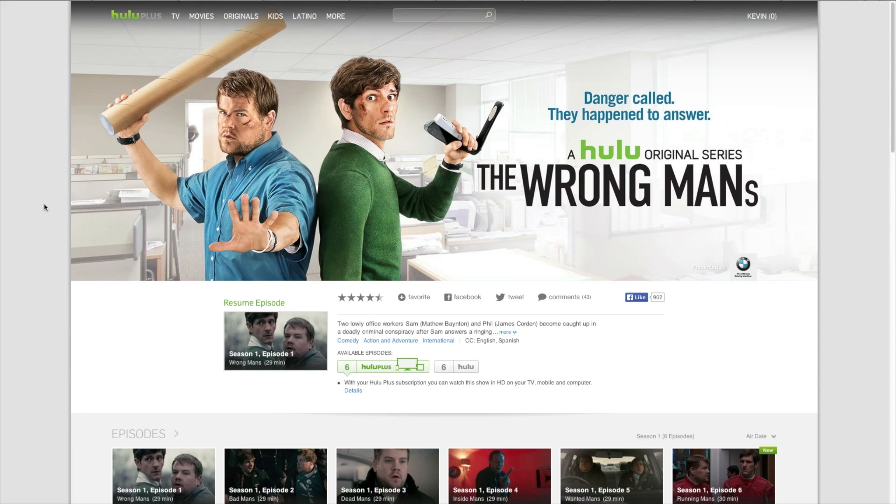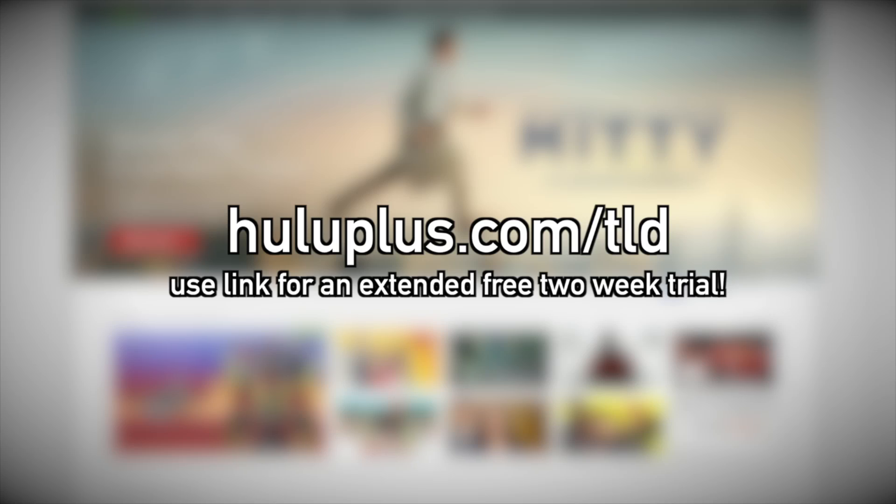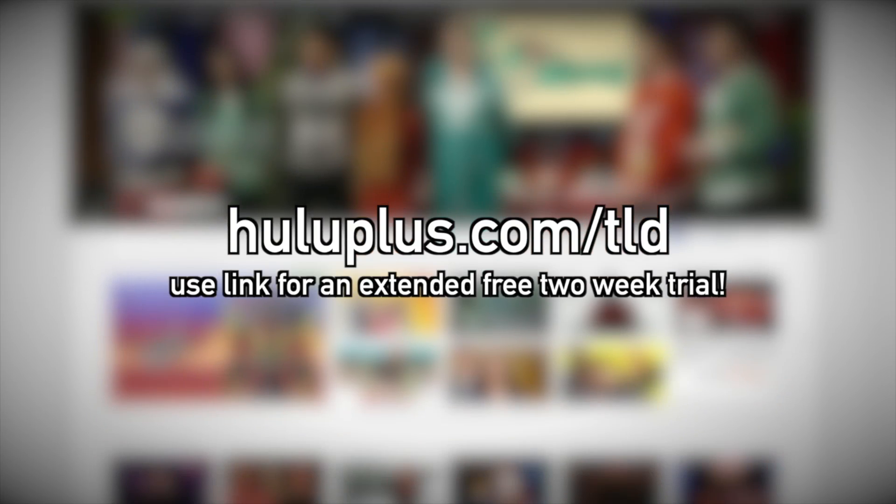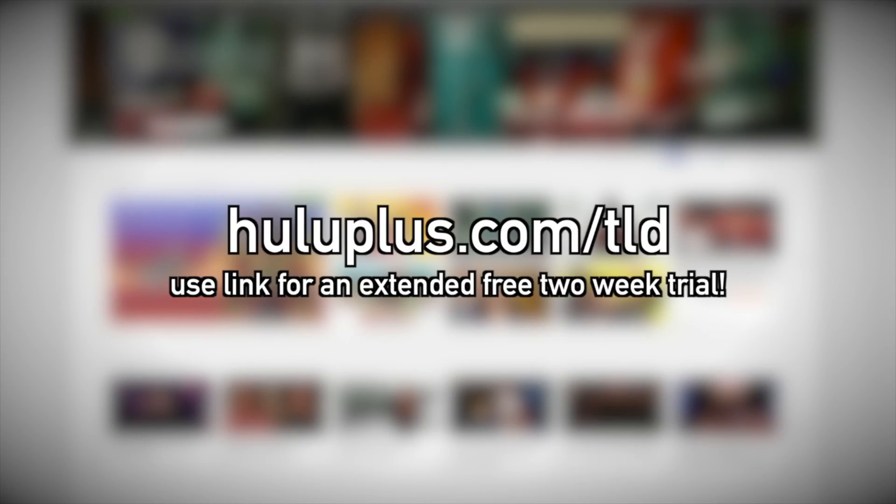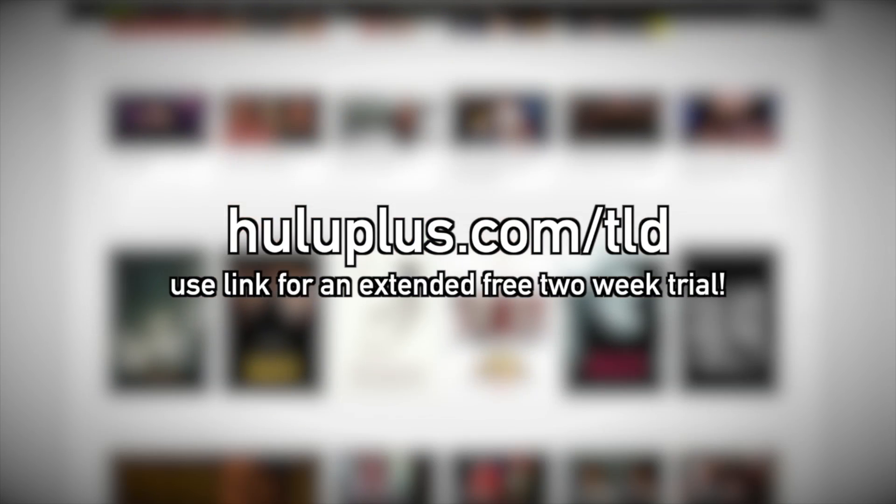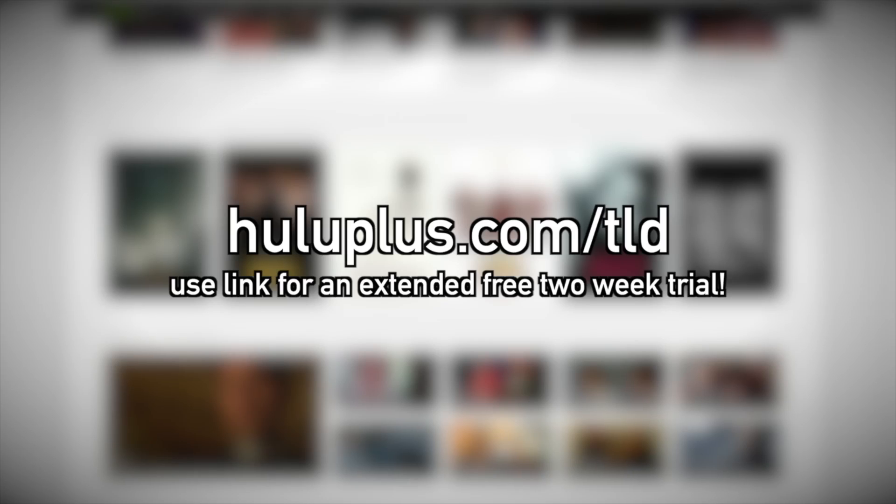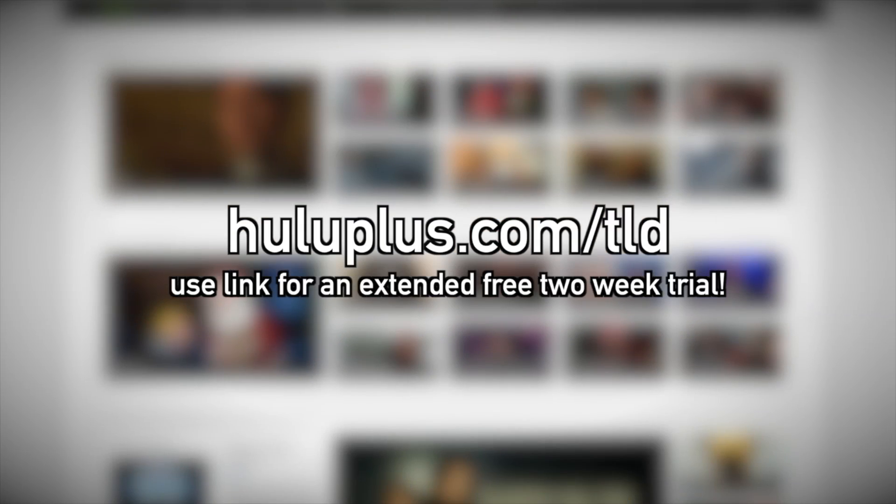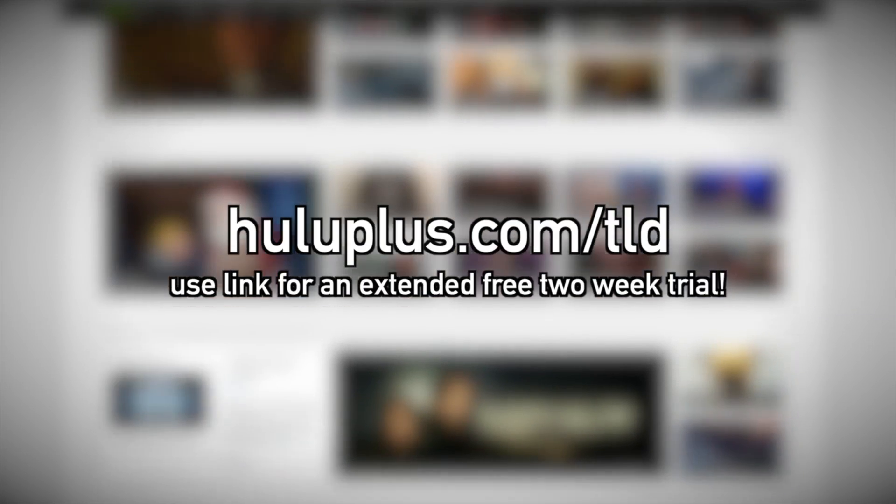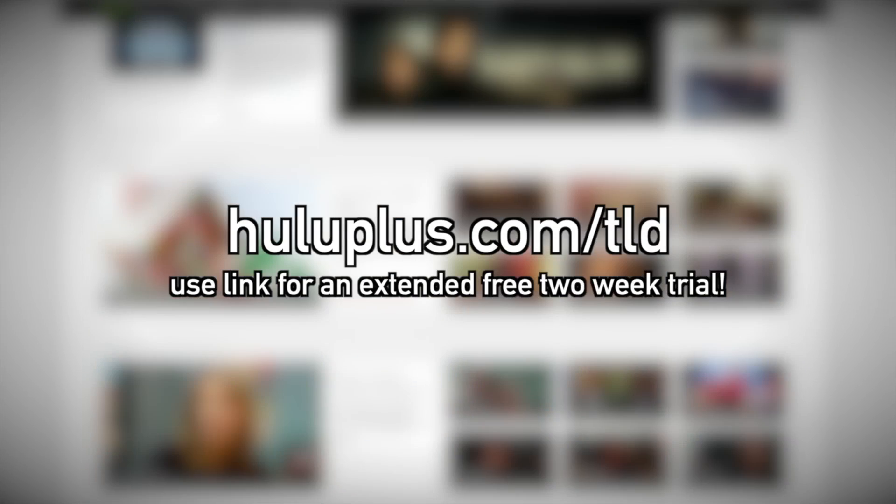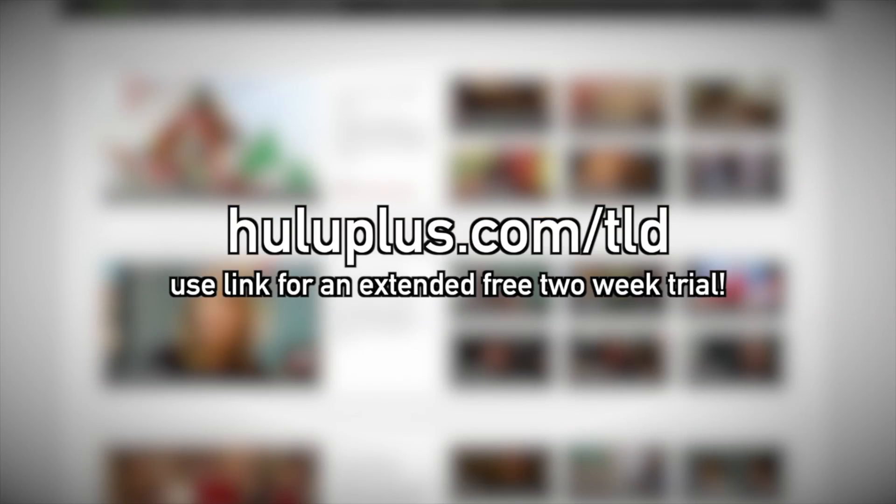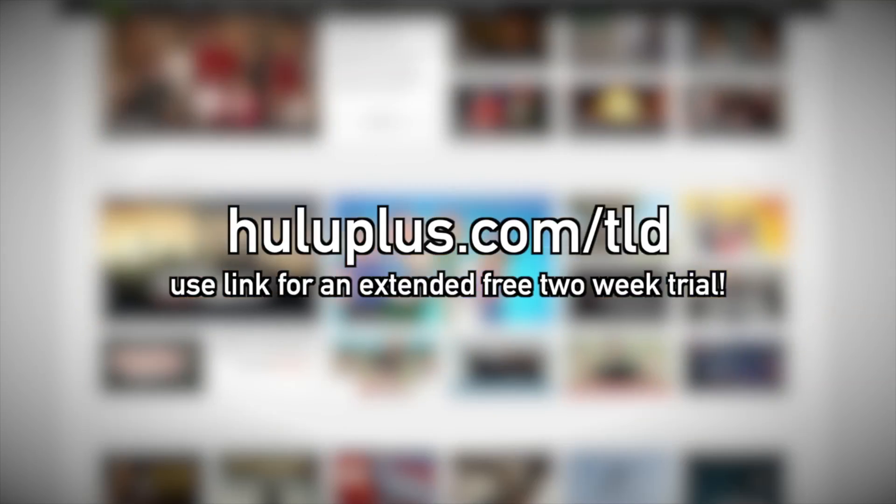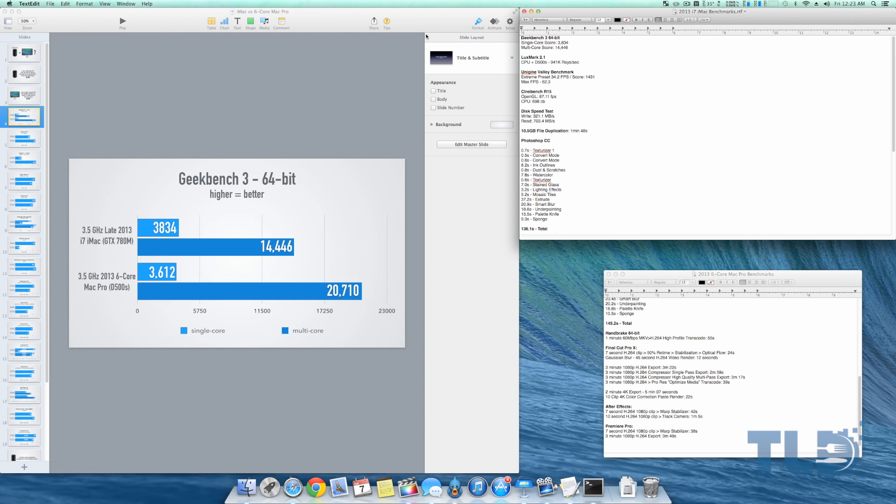They were nice enough to reach out to me and offer those who watch TLD a free extended two-week trial by heading over to huluplus.com/tld. Now a lot of you ask how can you help support the channel - this is a super simple and easy way to do that. It allows us to put out the best possible content that we can and you score a killer deal at the same time. Make sure to use that link down below to let them know we sent you.